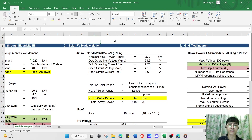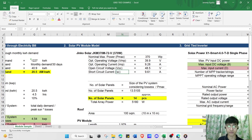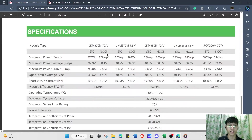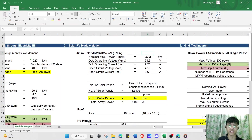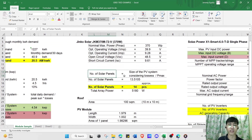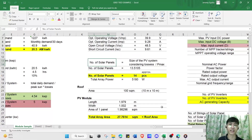From the datasheet of the solar PV module, we need to get the following values: Pmax (nominal max power), Vmp (optimal operating voltage), Imp (optimal operating current), Voc (open circuit voltage), and Isc (short circuit current). From the Jinko JKM 270-72B datasheet, we have: 270 watt-peak, Vmp of 39.9 V, Imp of 9.28 A, Voc of 48.5 V, and Isc of 9.61 A.